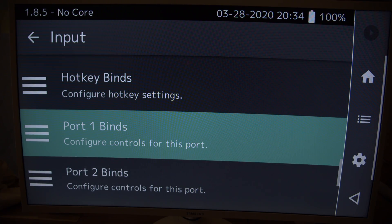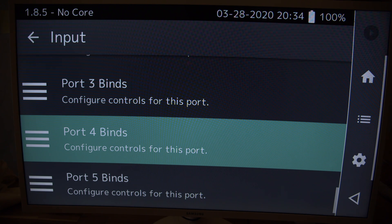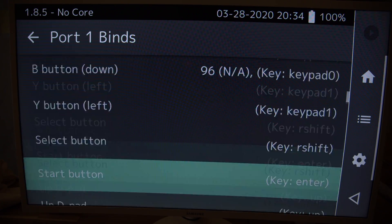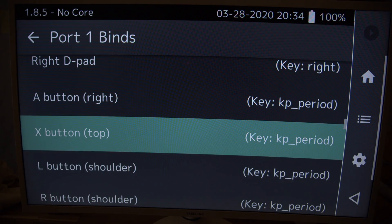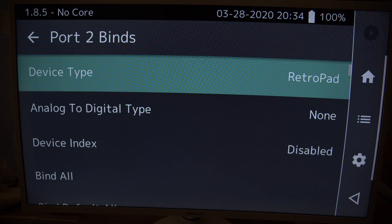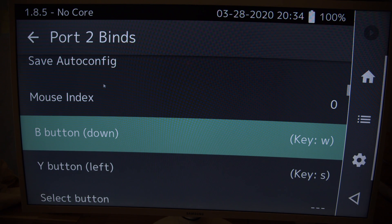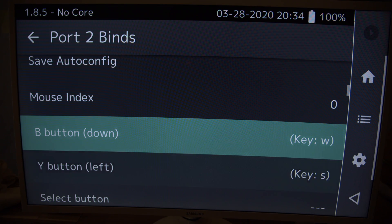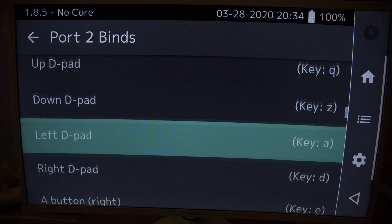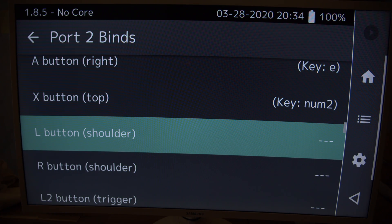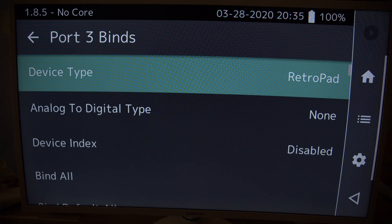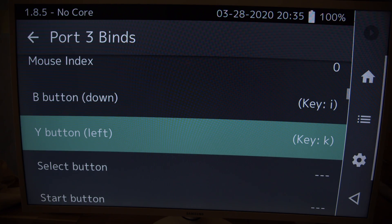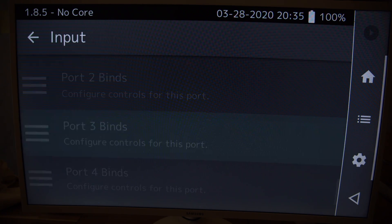And then down to input. And it's here, port 1 binds, port 2, port 3, port 4. You have to set keys for all these, for each one. I didn't set a lot of keys for the other controllers because the point was just to play racing games. So all I did was this, WS, and then the D-pad. Same for port 3. Port 3 is the same configuration, but on the JKL.